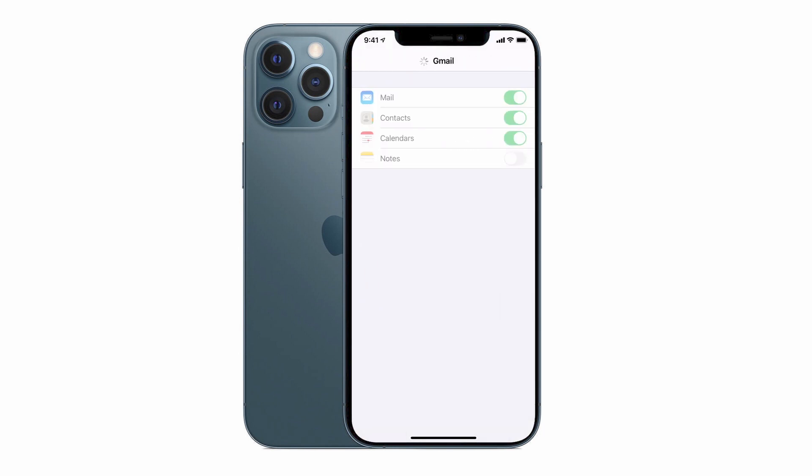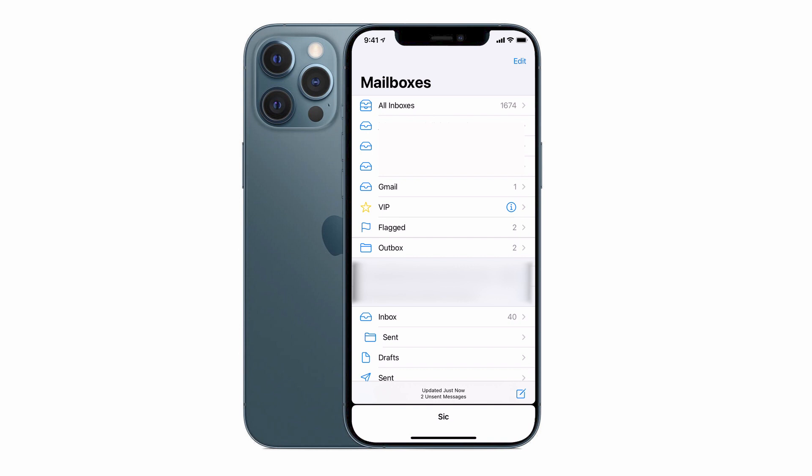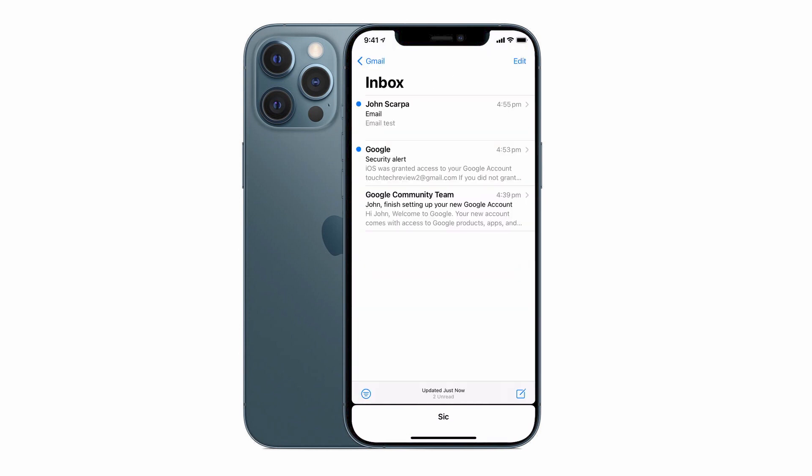Then you'll receive confirmation on screen that your account has been added. So then in order to access your Gmail from within the Apple email app, tap on the mail icon and you should see a brand new Gmail inbox appear. Tap on that and all of your emails coming to you from Gmail will be visible to you, ready to read.